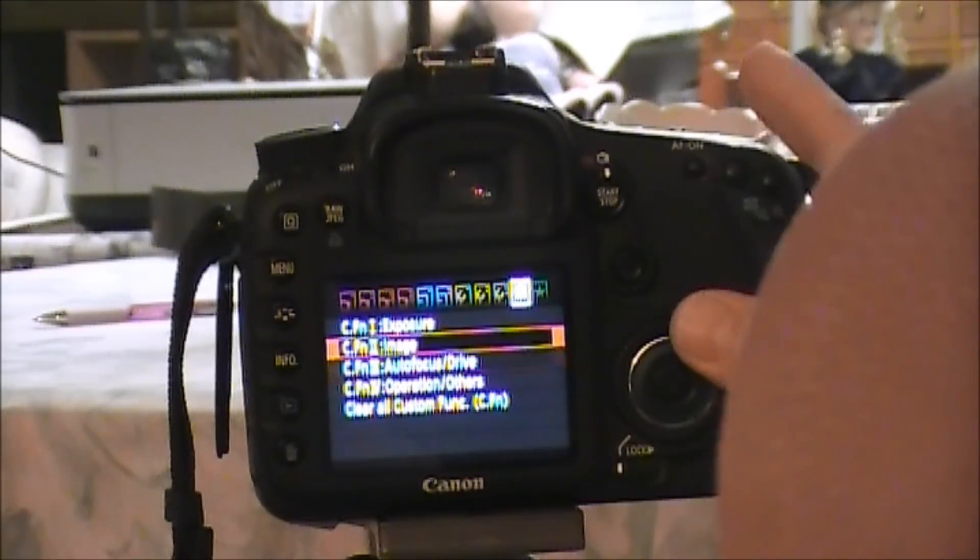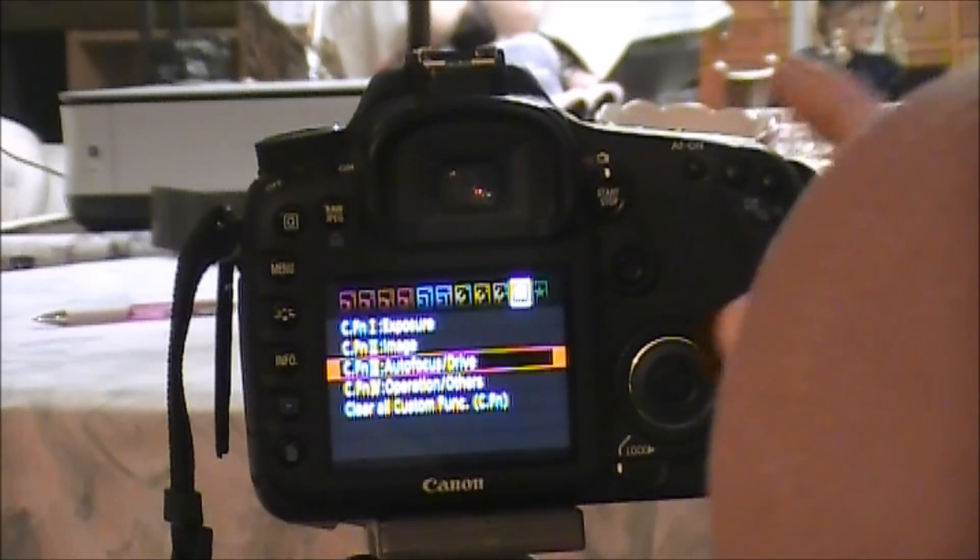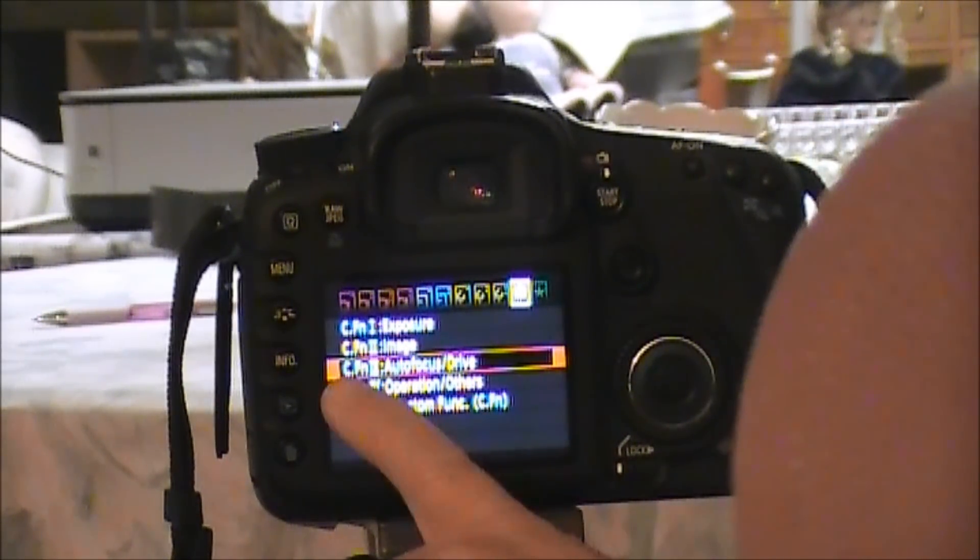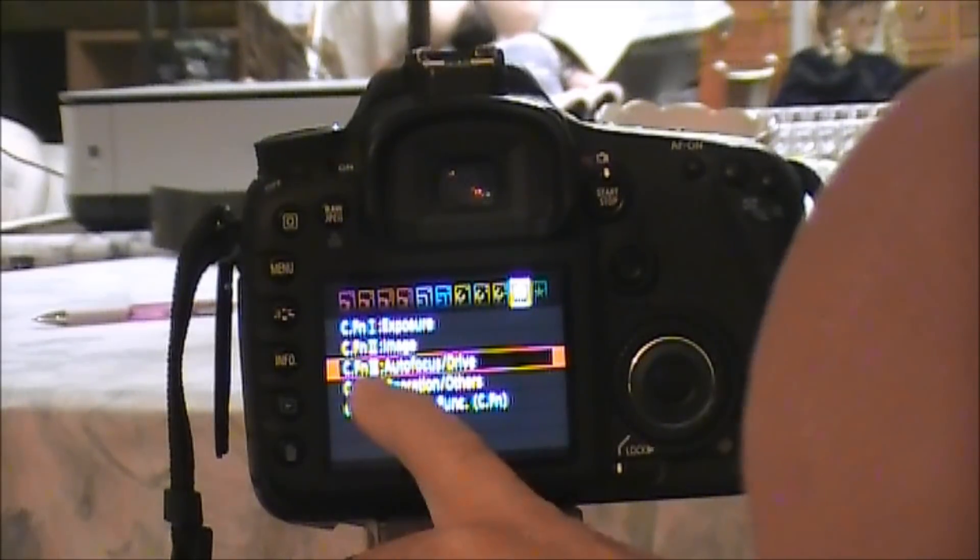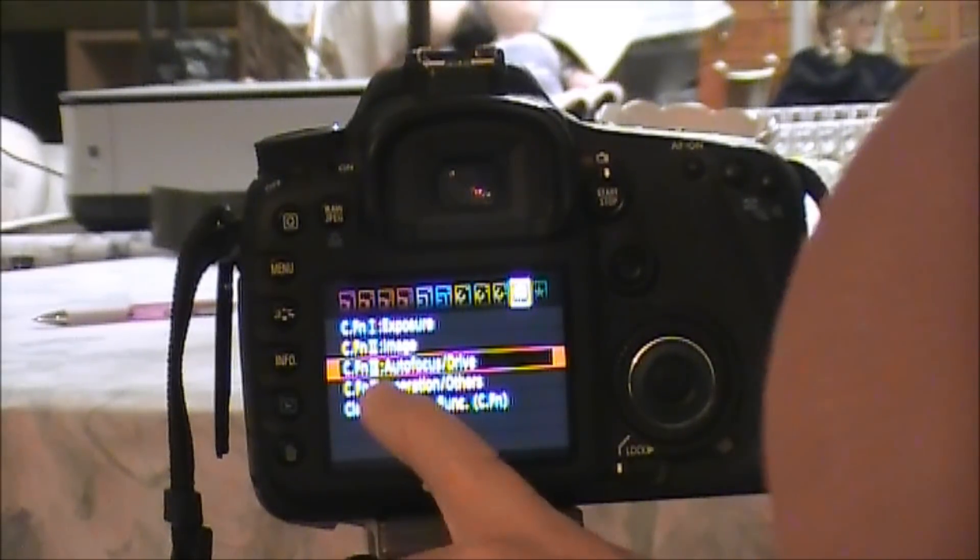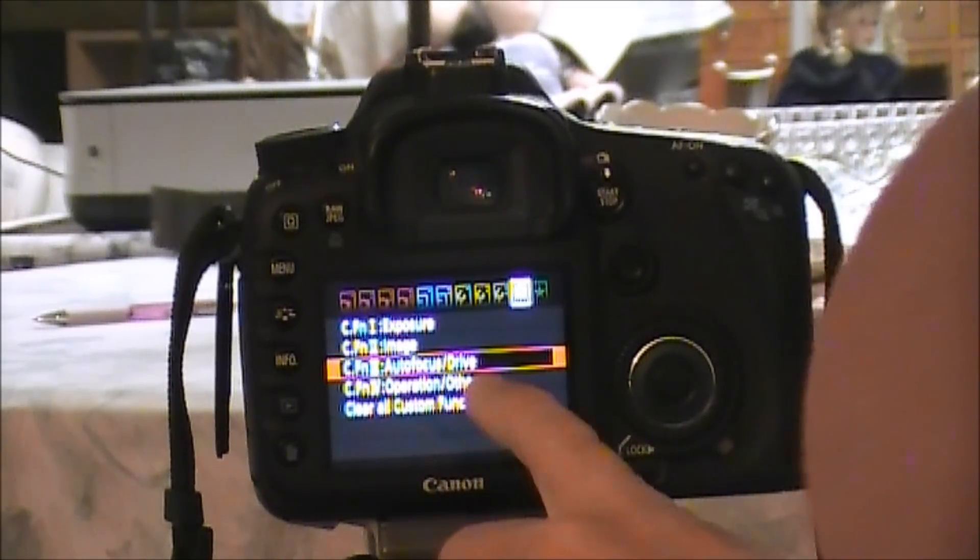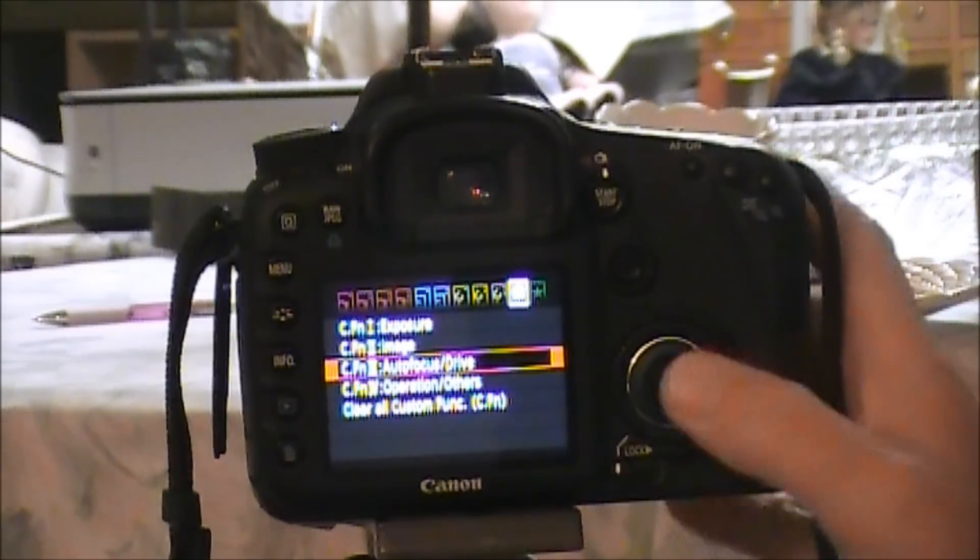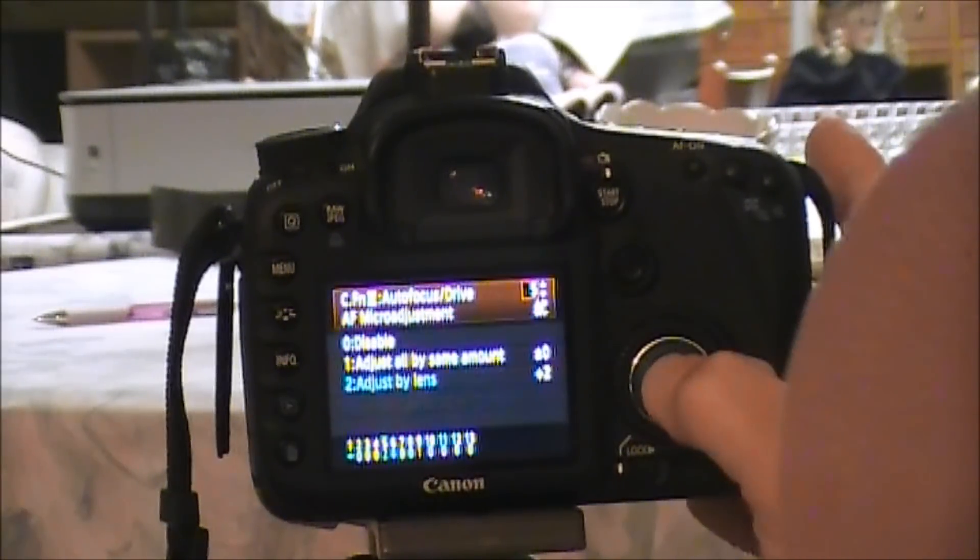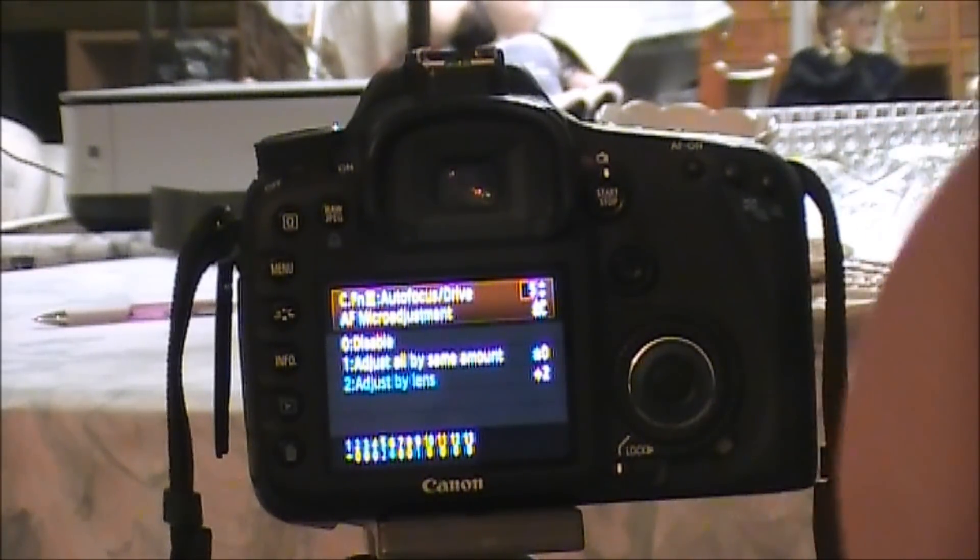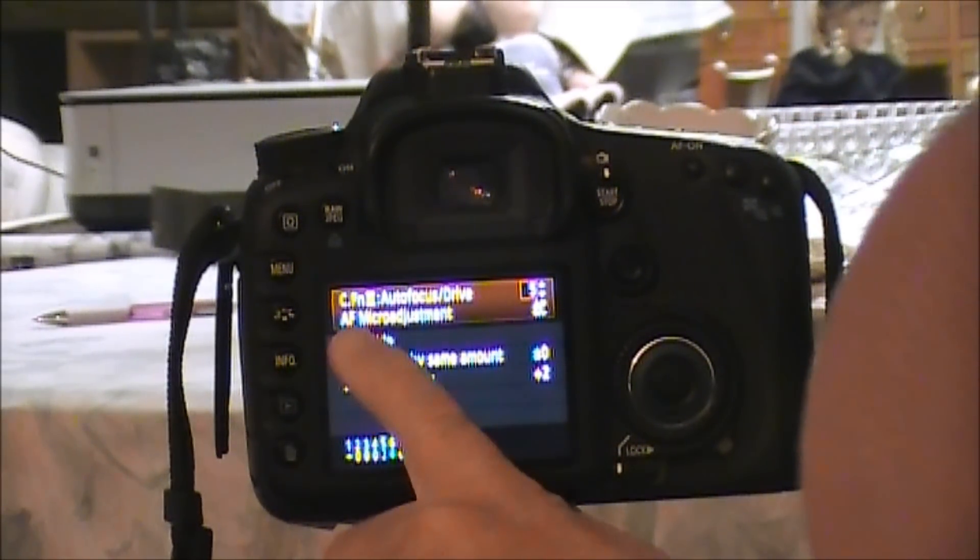We're going to scroll with this button here down to Custom Function 3 - Autofocus/Drive. We're going to hit the OK button right here and we're going to come to this menu.